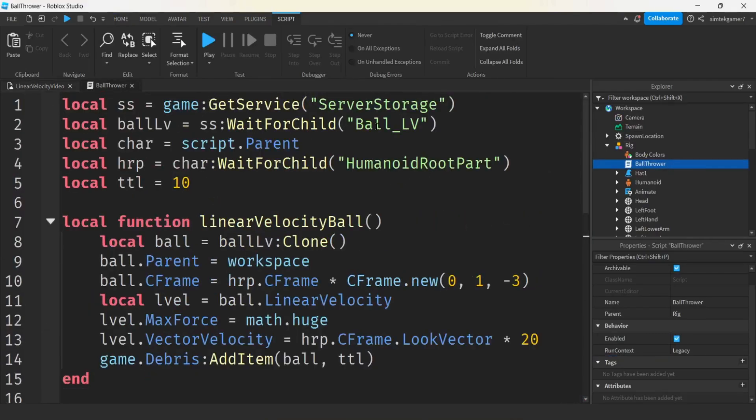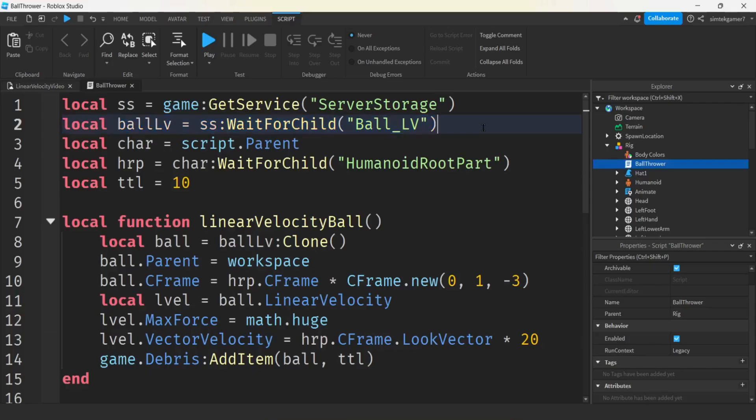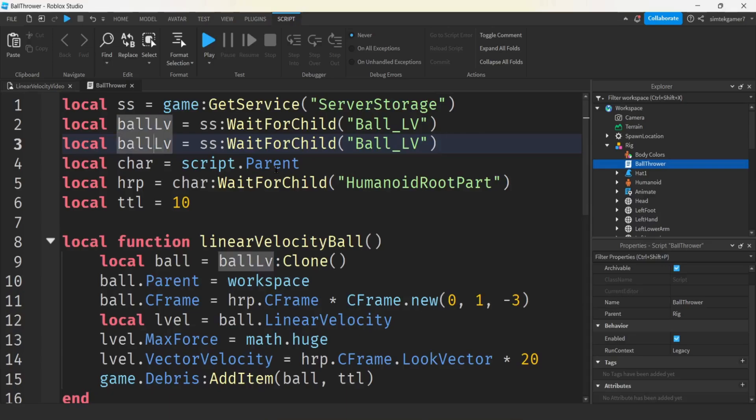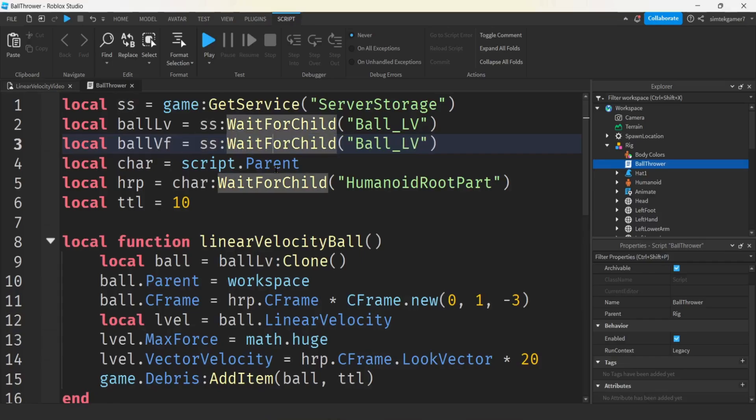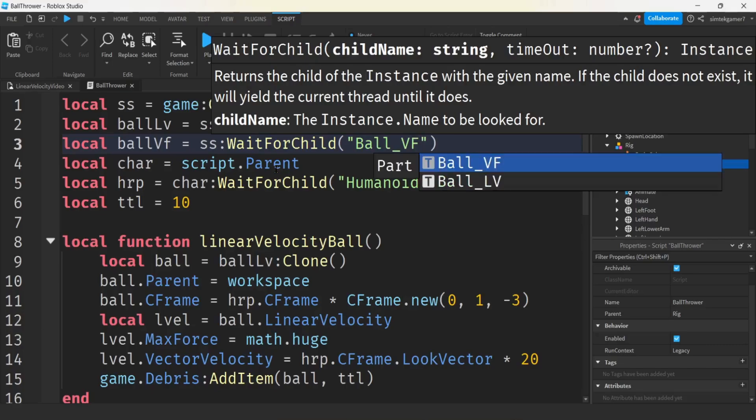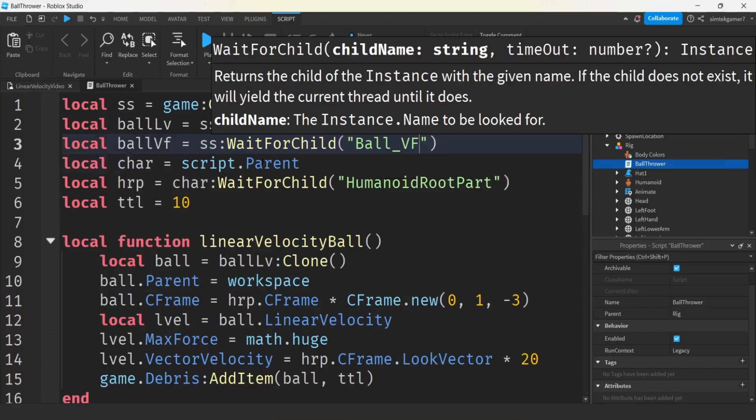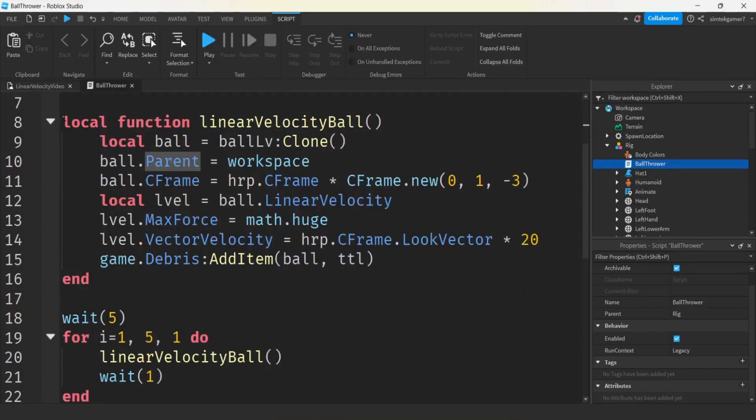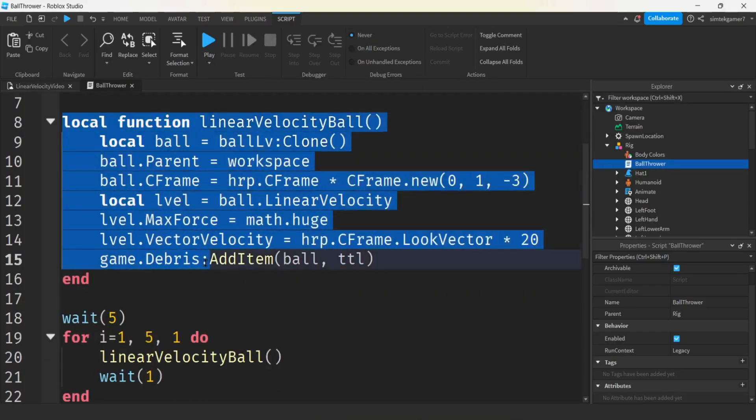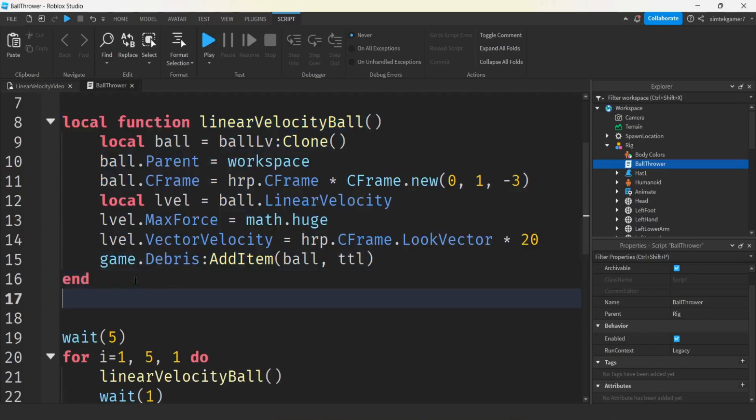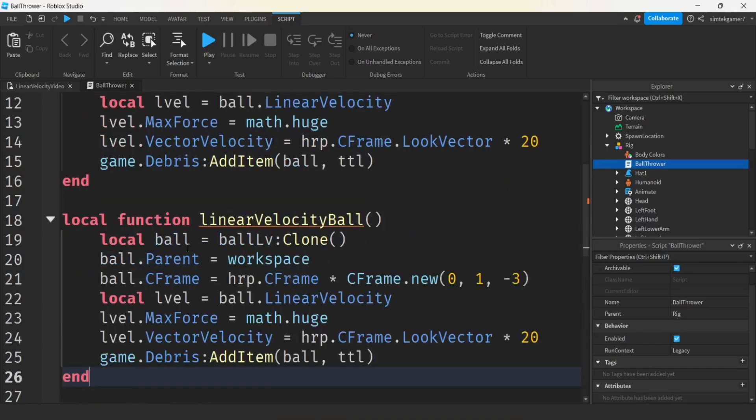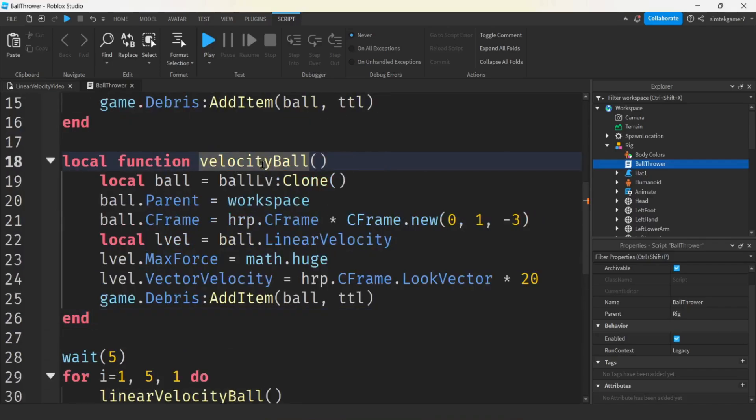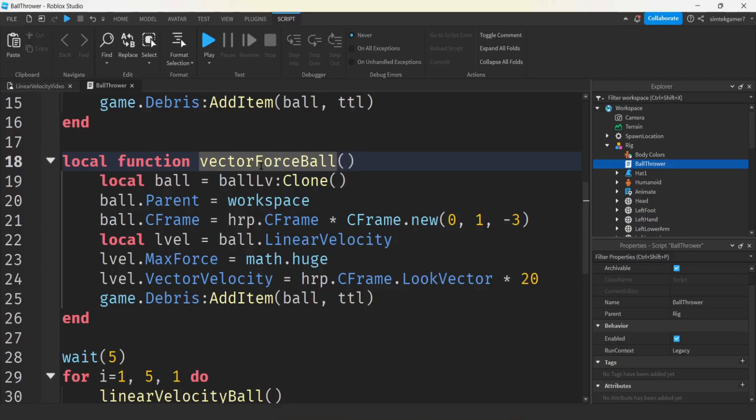Let's go back to our script, ball thrower. We need to get a reference to our ball VF. I'll just do a copy and paste. Now we'll make this a VF vector force. Maybe we'll copy this, save some time. It's complaining because we already got something called that. This is going to be vector force ball.